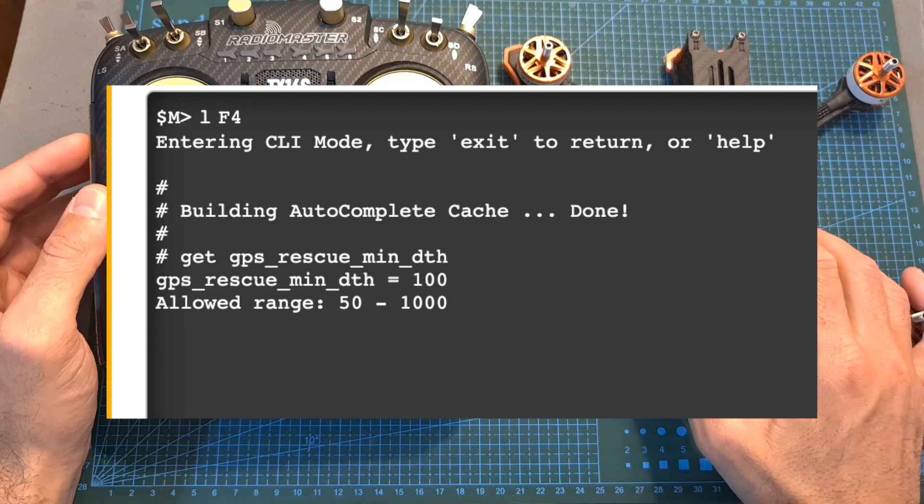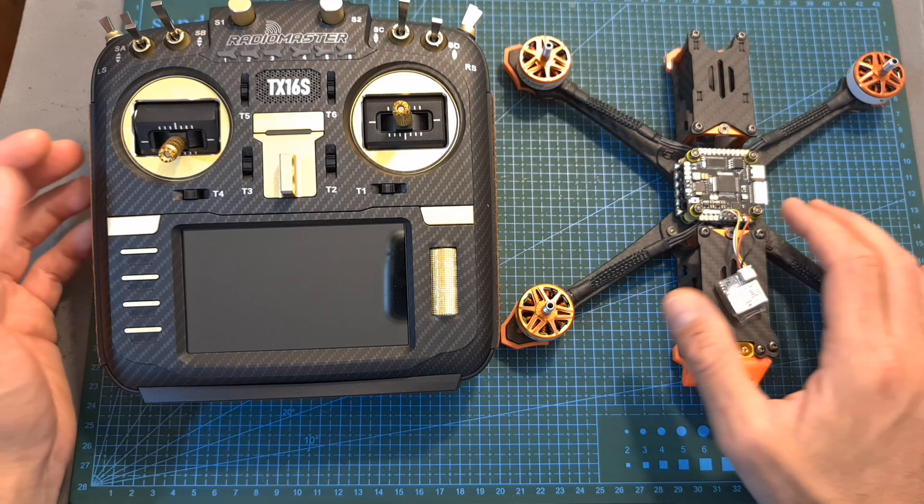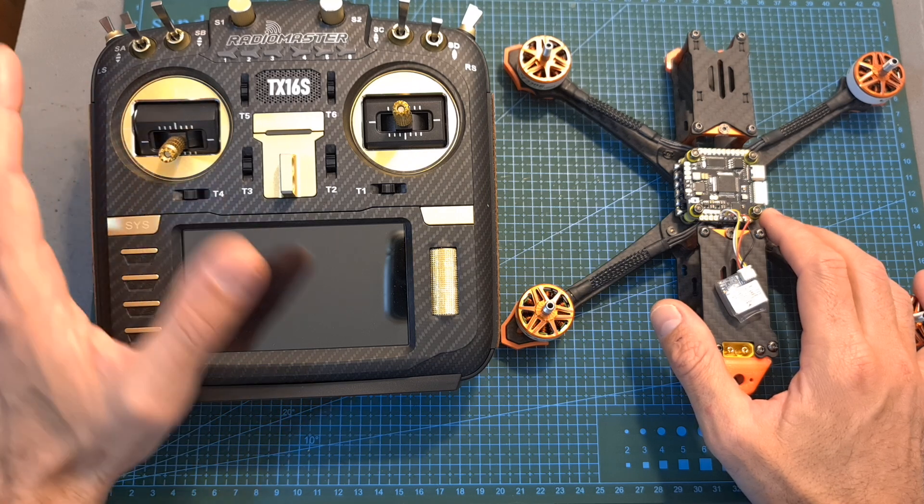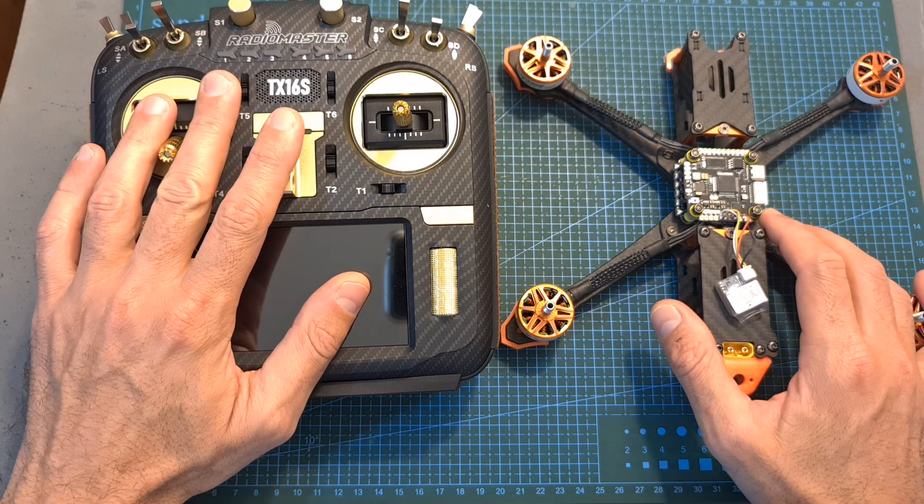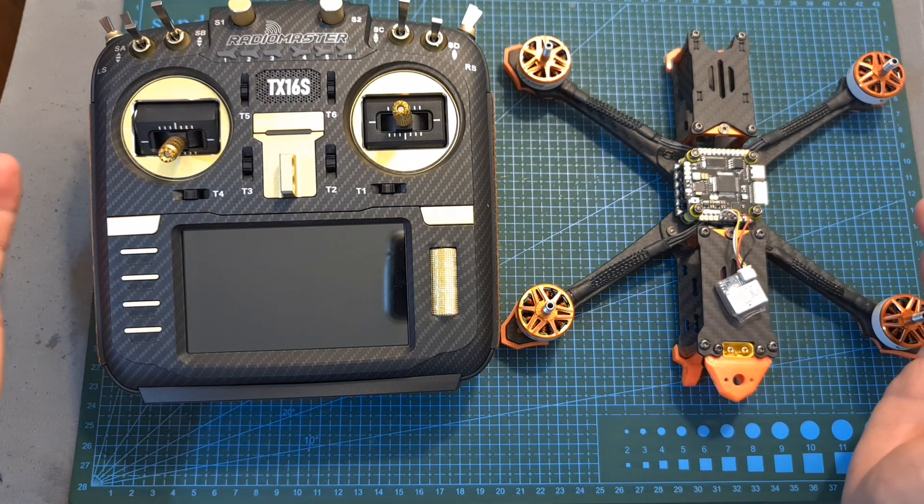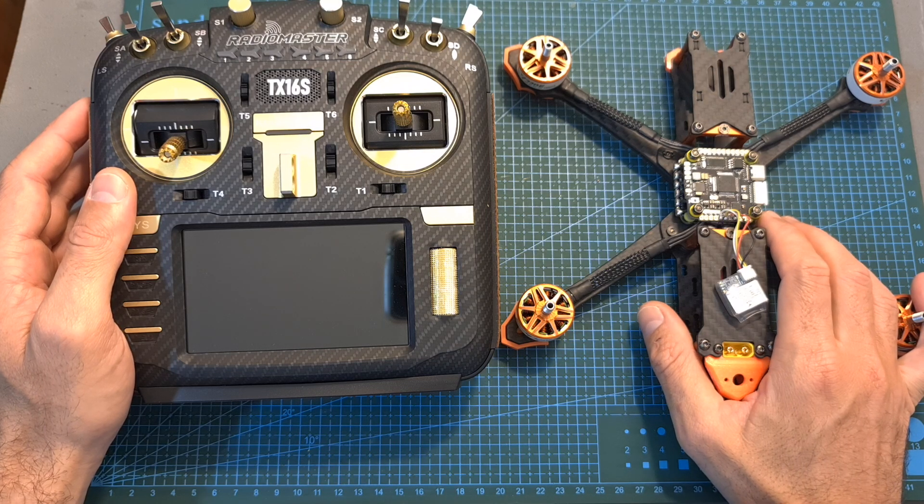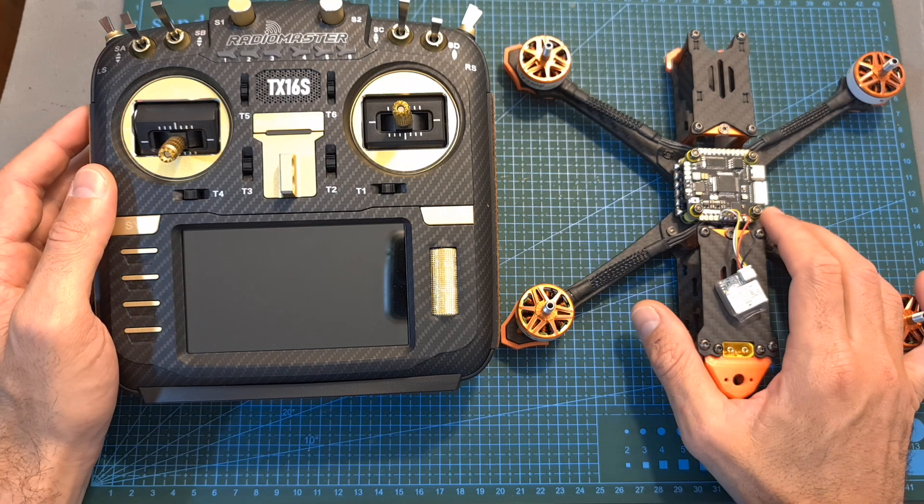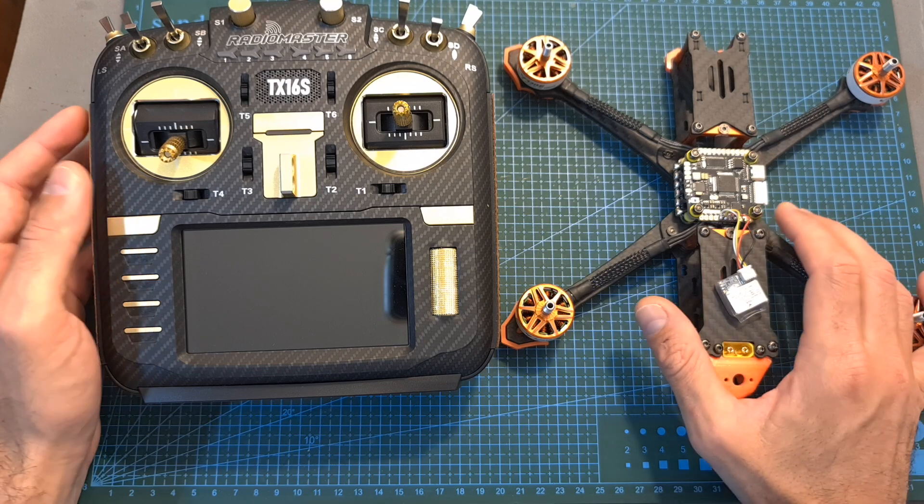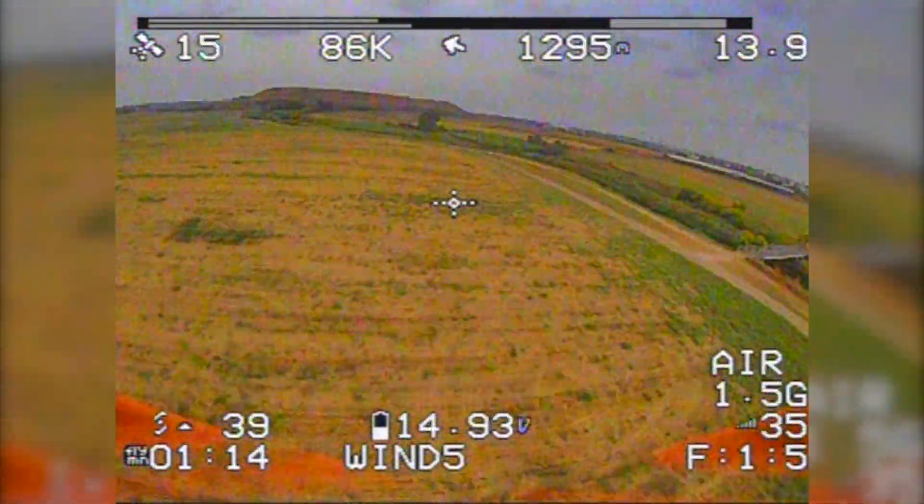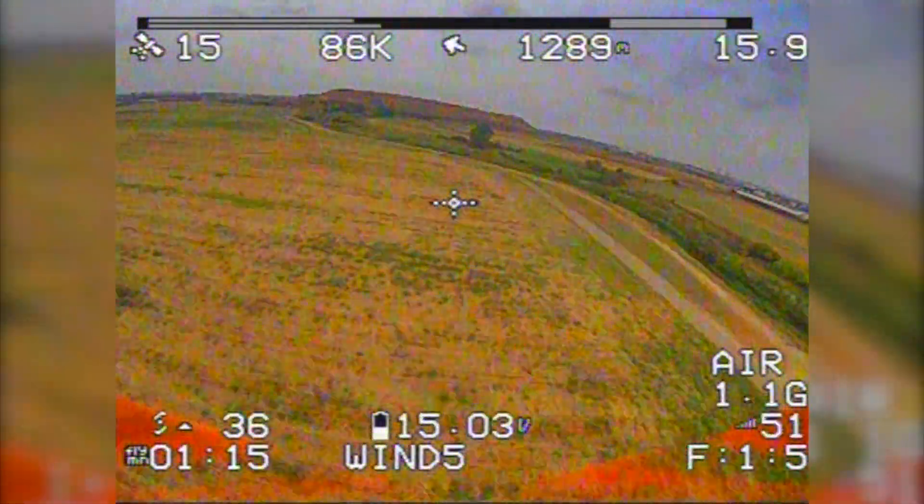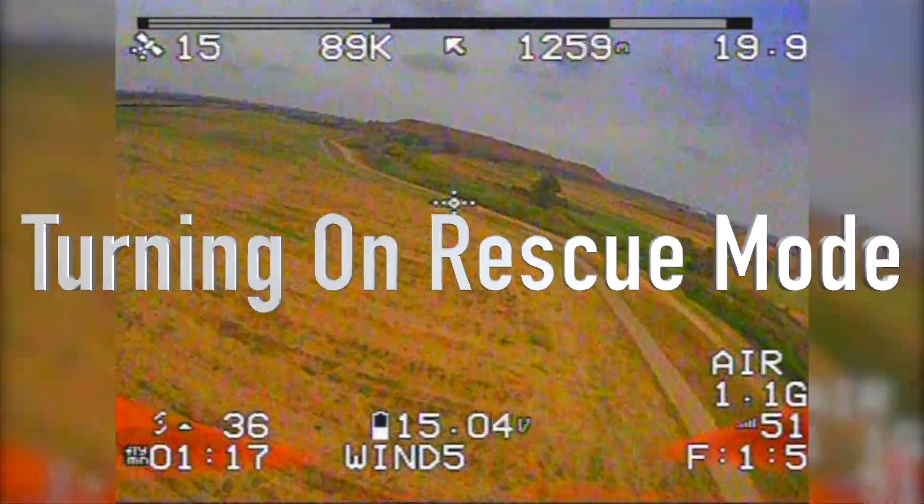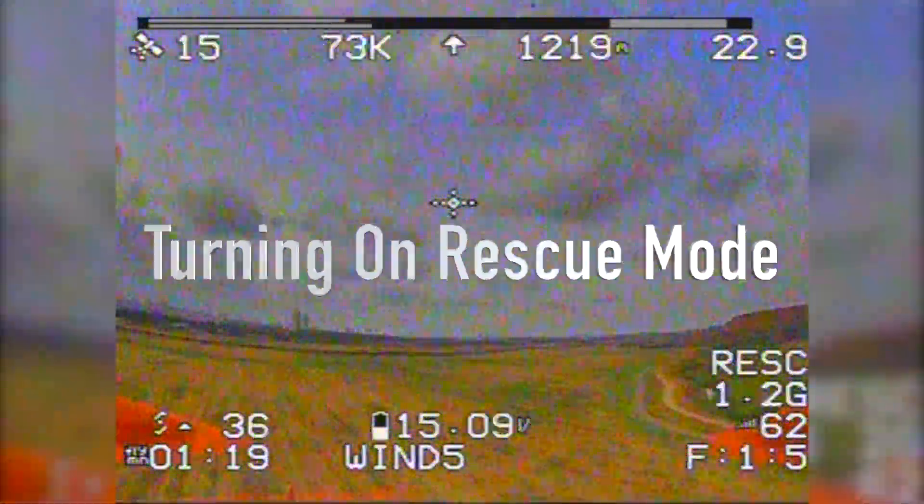After you reach 100 meters just simply turn off your radio controller and if everything is configured properly the motors are going to start spinning faster indicating that the drone is trying to return to the home point.